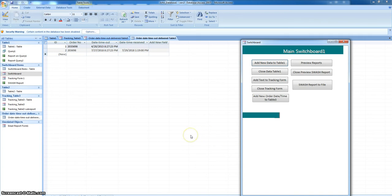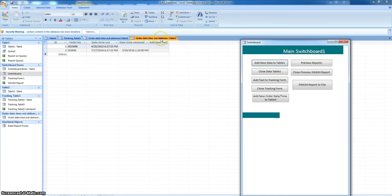In this video, I want to demonstrate how I set up a new table to collect information. Here you can see order date, time out, and delivered.